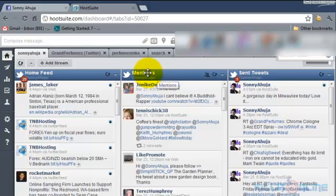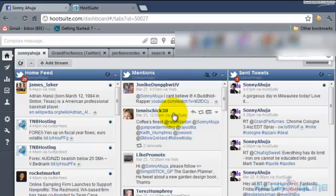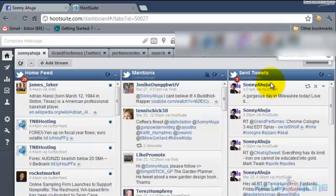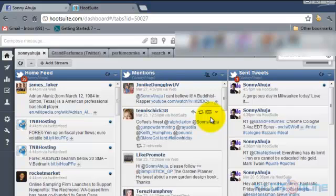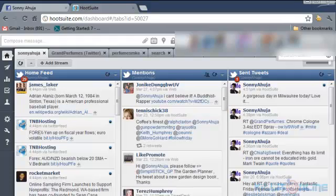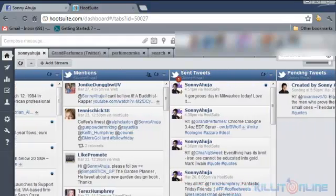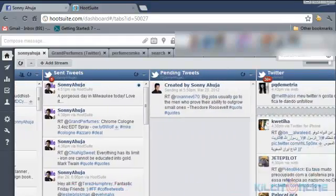Now this is mentions, which is when people talk to you, they mention your name. And this is your home feed, just like you see in Twitter, but it's very nice and easy to see in Hootsuite. They're right next to each other. You don't need to flip different tabs or anything. They're right next to each other and you can always add more.